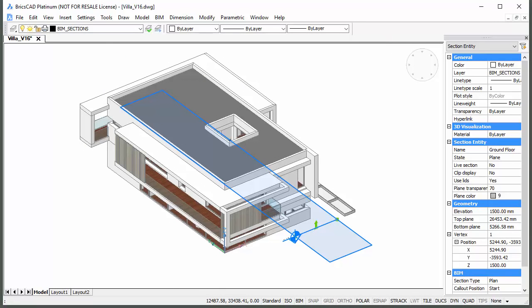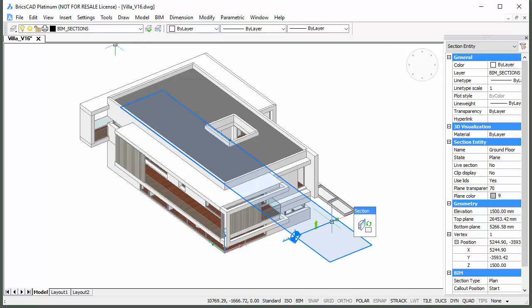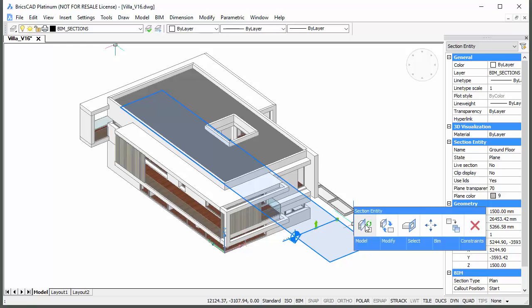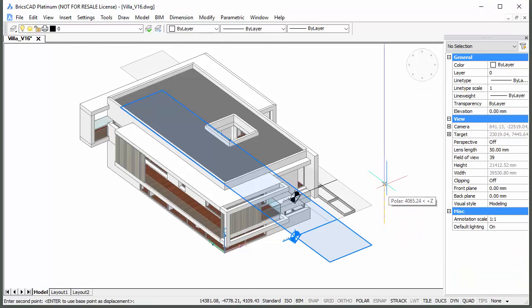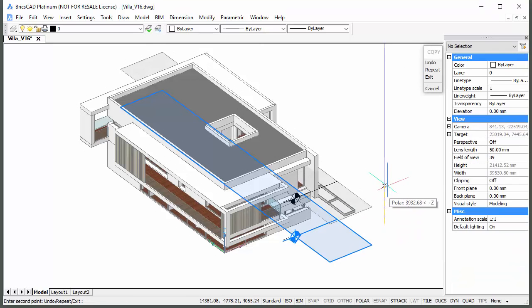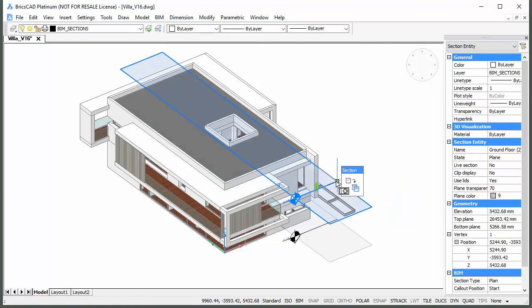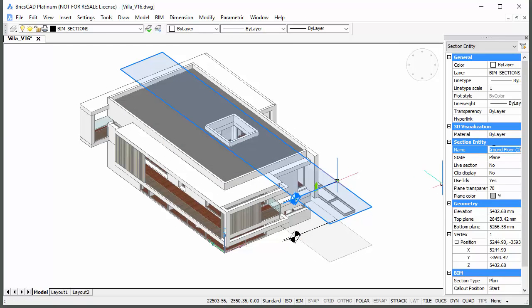We will now create a plan section for the first floor plan as a copy of the Ground Floor Plan section. Copy the section plane vertically and type 1st floor in the Name field and type 4700 in the Elevation field.